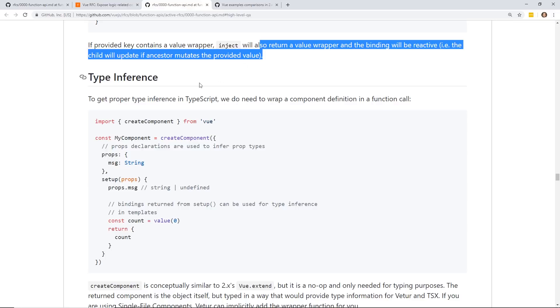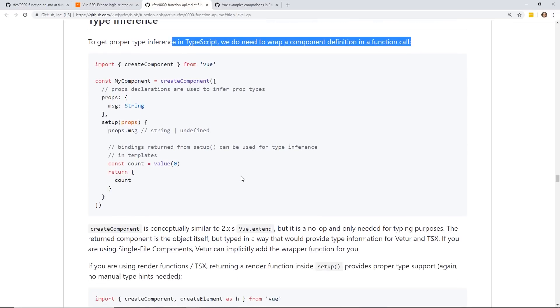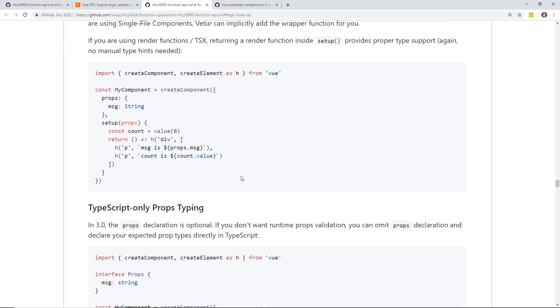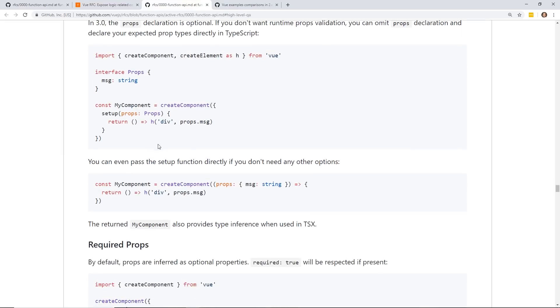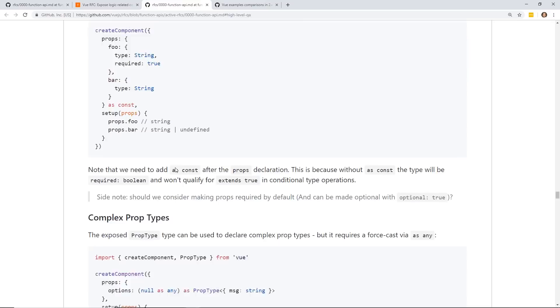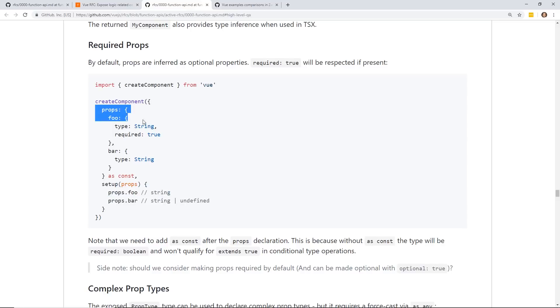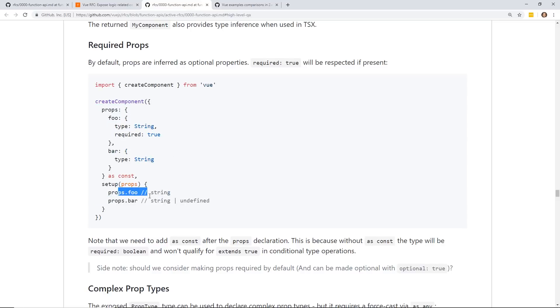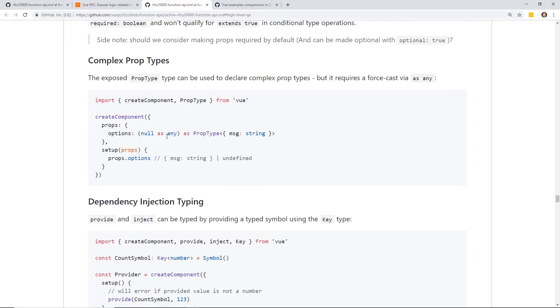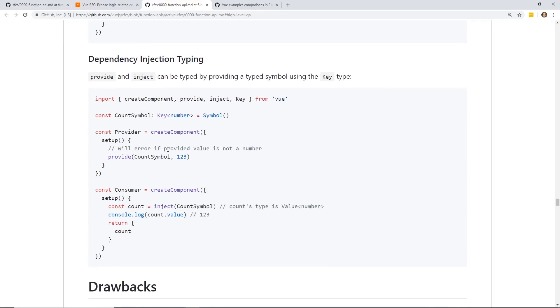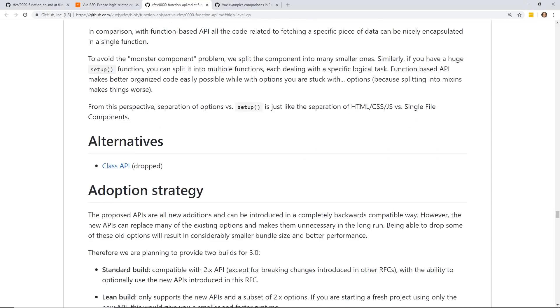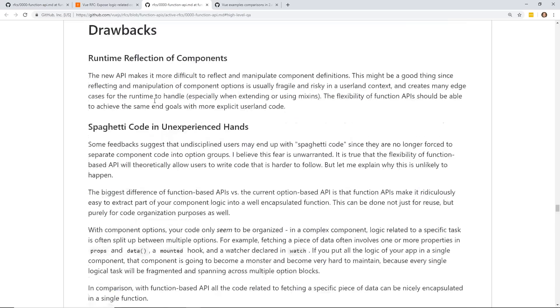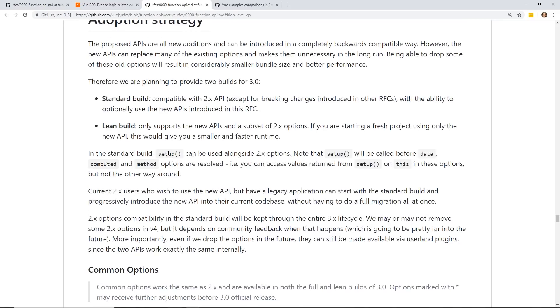So keep that in mind. Type inference. It mentions TypeScript. We need to wrap combo definition of function call. And I'm not going to read all this, but it's easier to do props and typing using TypeScript. Required props. So now props are passed into the setup object. You can still define them outside of it, but it's passed into the props, and you can do things with it. And you can still do complex props type. You can depend on injection typing. And as mentioned, there's a few drawbacks, but they're not going to do the class API that's been dropped.